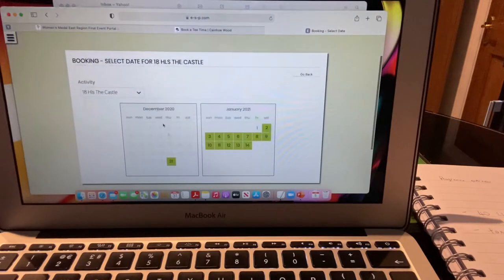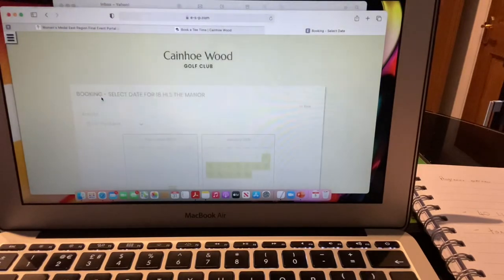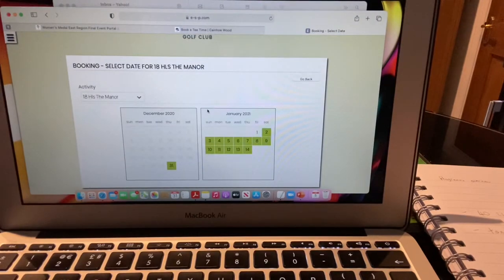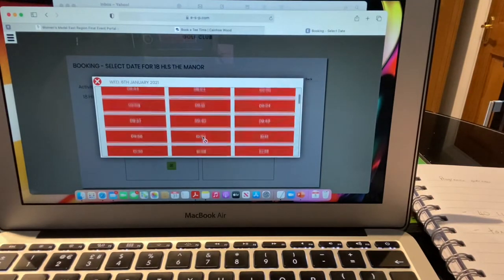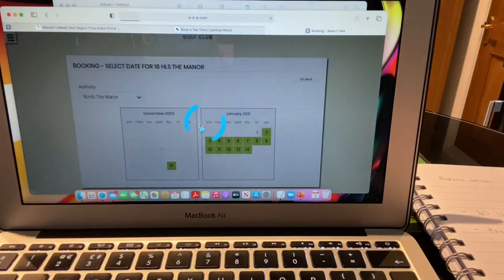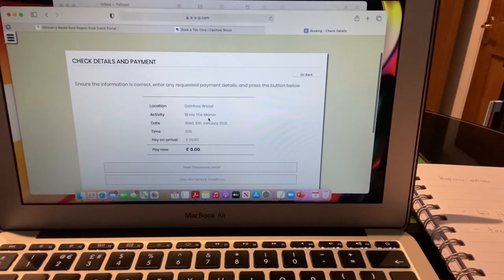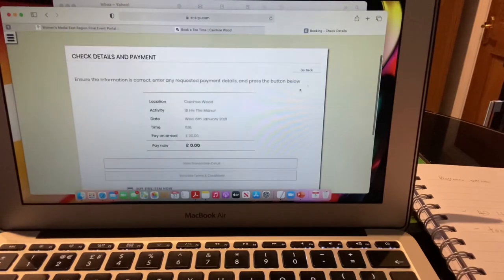I click Submit, which takes me into the booking system. I choose which course — the Castle or the Manor. Say I'd like to play the Manor. I click on a date; this allows you to book two weeks in advance. For example, booking the 6th of January on the Manor, it shows what's available — red slots are taken, green are available. I select 11:16, and it shows I'm booked on the Manor for 18 holes. You can only select 18 holes at the moment, not nine. I would pay on arrival.